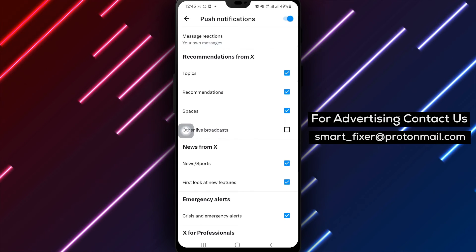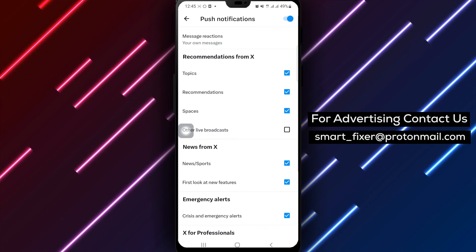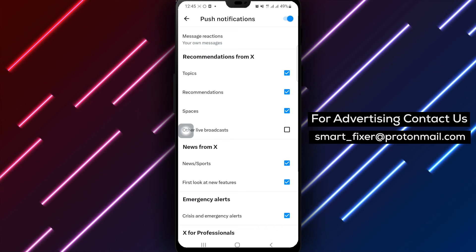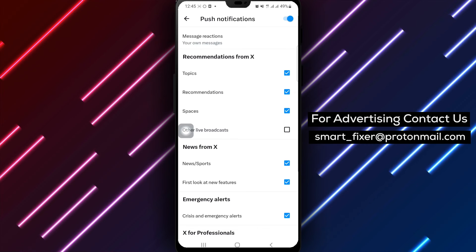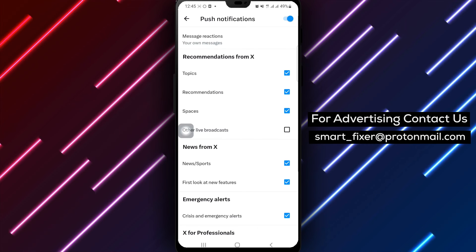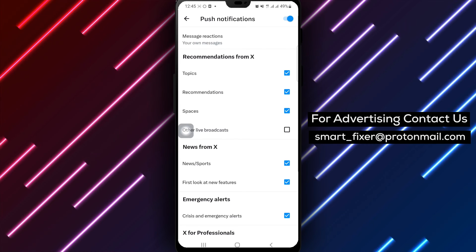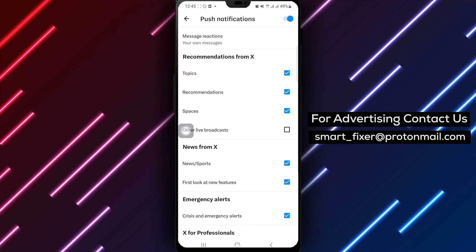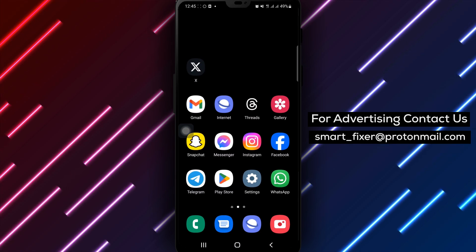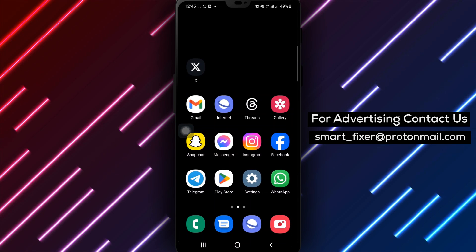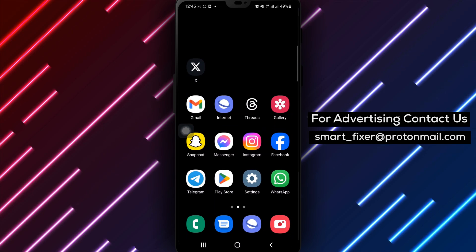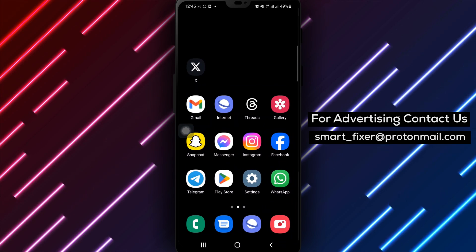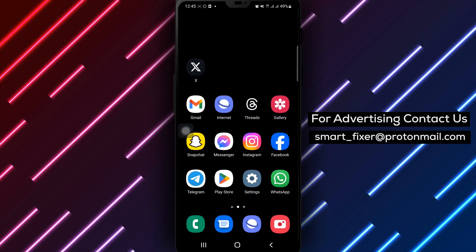You have successfully disabled broadcast notifications in X, allowing you to have a more personalized and focused notification experience. Thank you for watching and may your X experience be free from unwanted broadcast notifications.